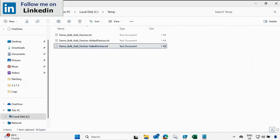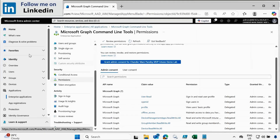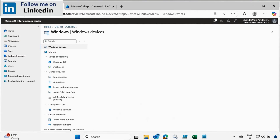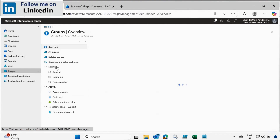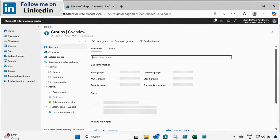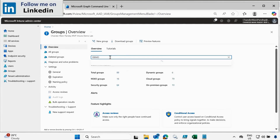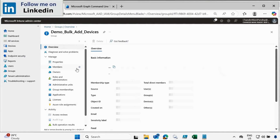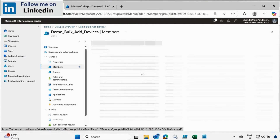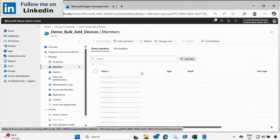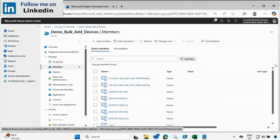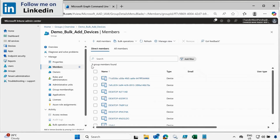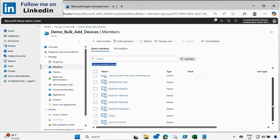If we go to the Intune portal, go to Groups, and search for the 'demo bulk add devices' group, then go to Properties, we can see that 9 devices have been automatically added to the group. So this is how you can add devices using the PowerShell script.